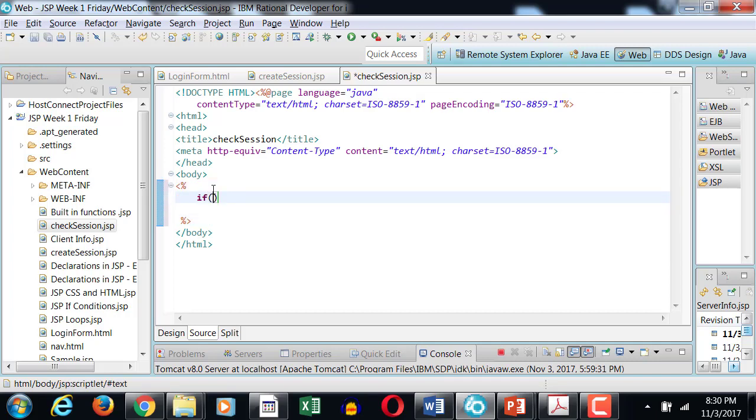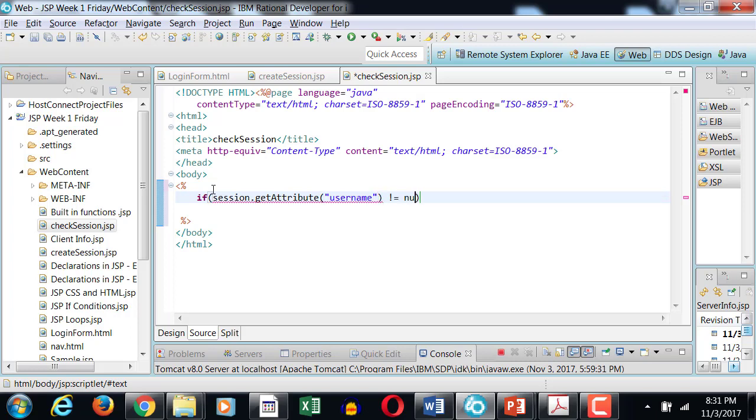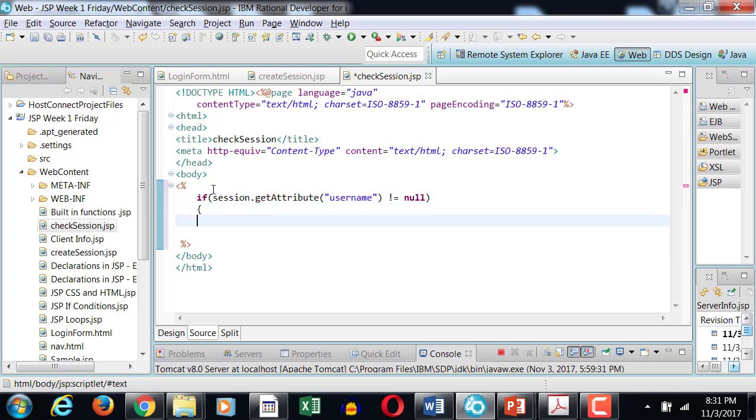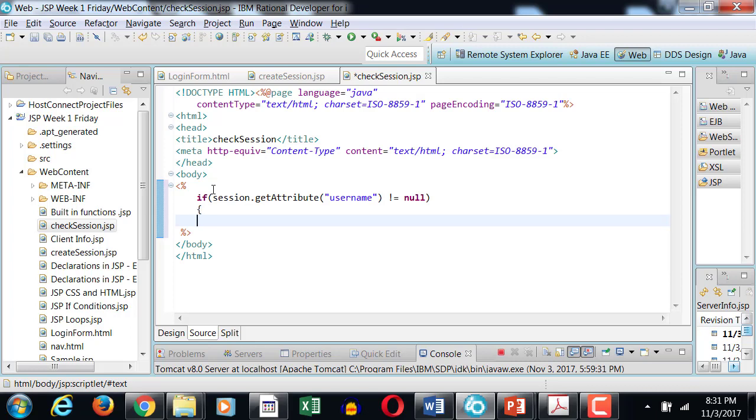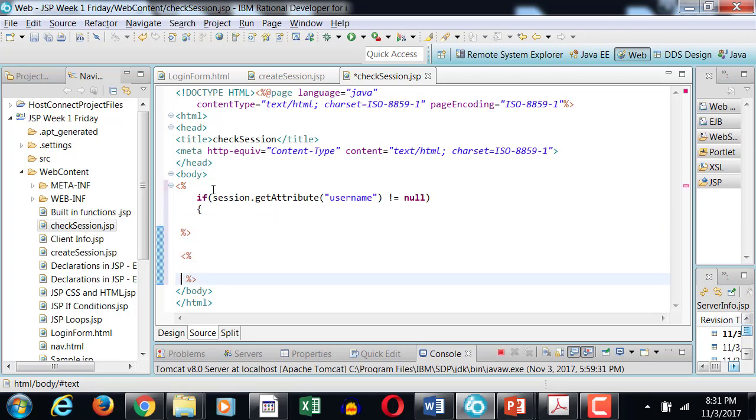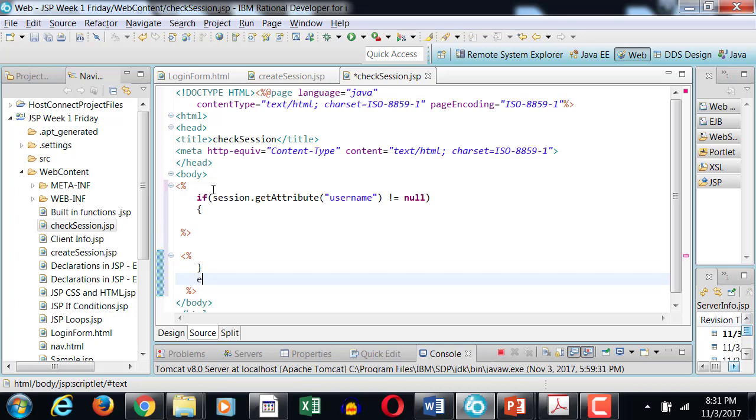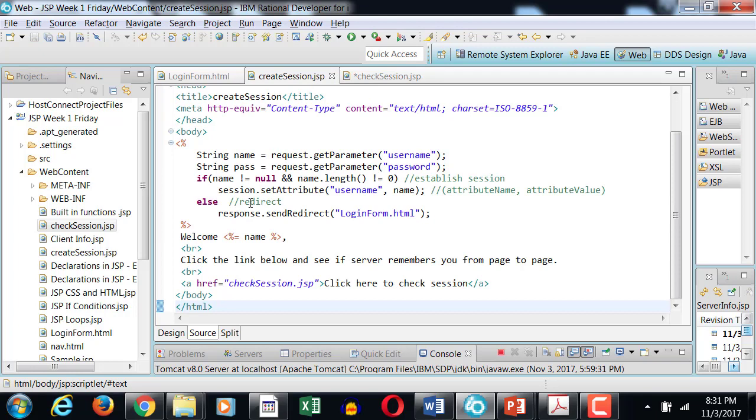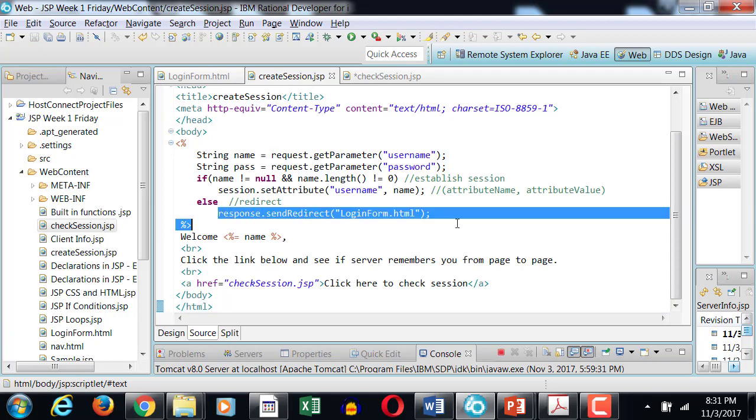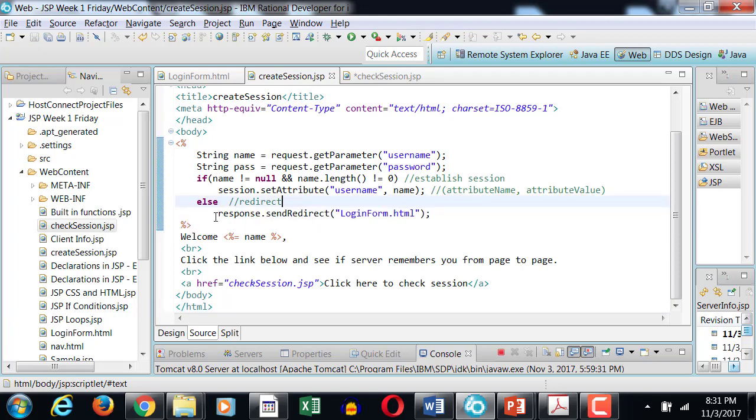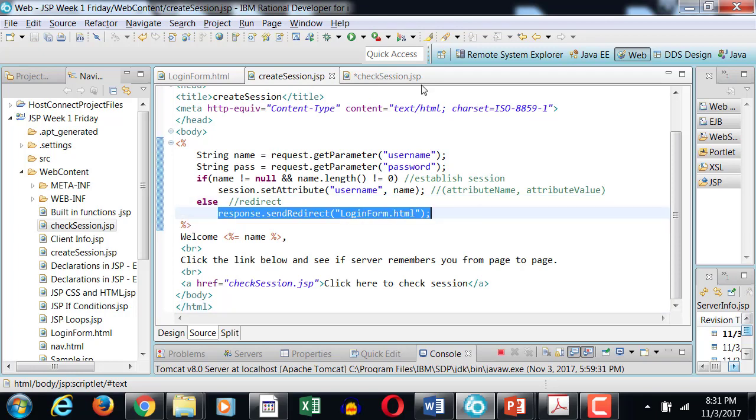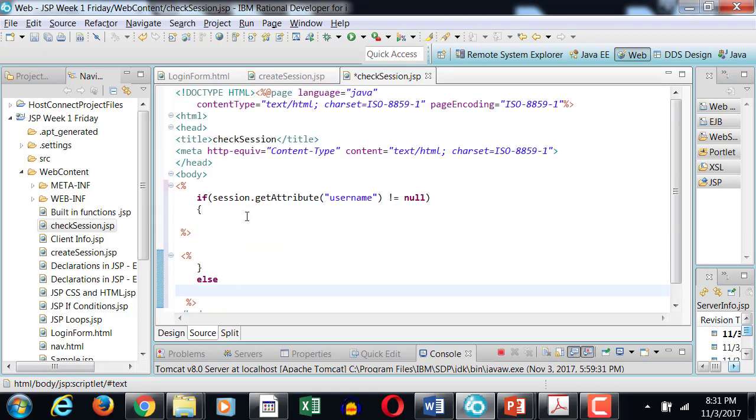And I have an if condition that checks to see if session dot getAttribute username - that was the name of my attribute - I want to make sure that that attribute is not equals to null. Only then I want to do my code. Otherwise, if it doesn't exist, then I would simply want to redirect the user to the login form.